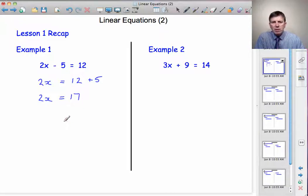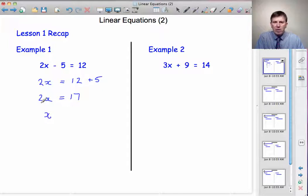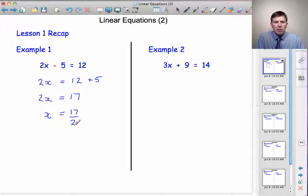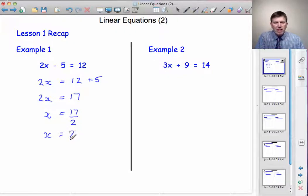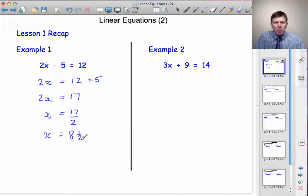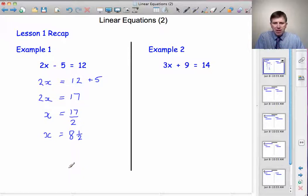Now we know 2x is 17, we find x by dividing by how many x's we have. So 17 divided by 2. It doesn't go exactly, which means the answer won't be a whole number. 2 goes into 17 eight times — 8 times 2 is 16, 1 left over, and 1 divided by 2 is a half. So the answer is x equals 8 and a half.